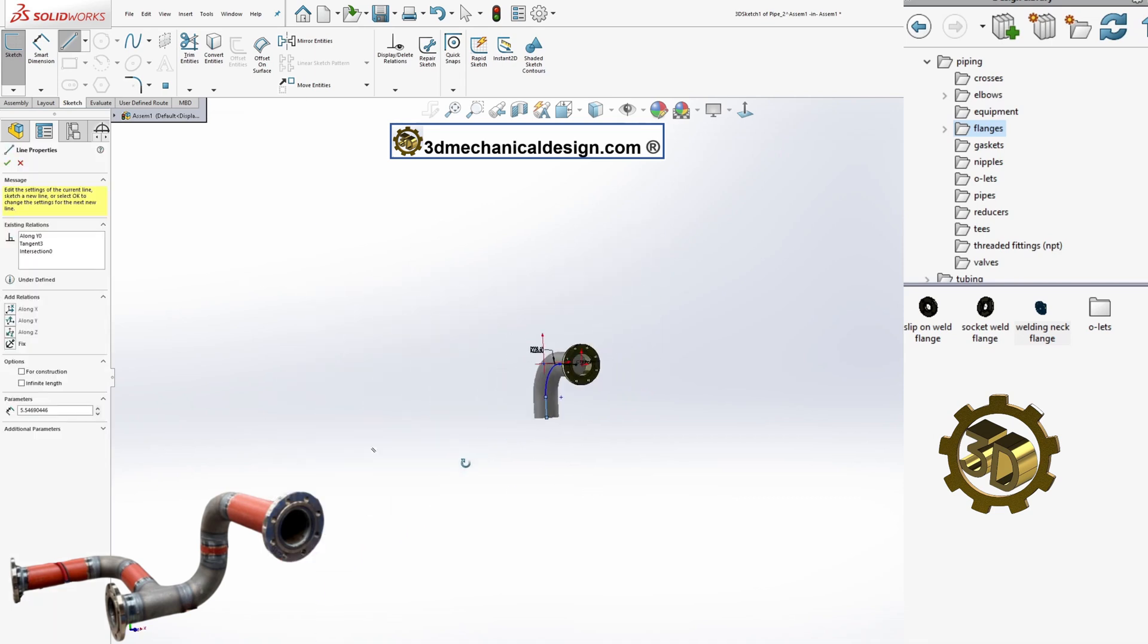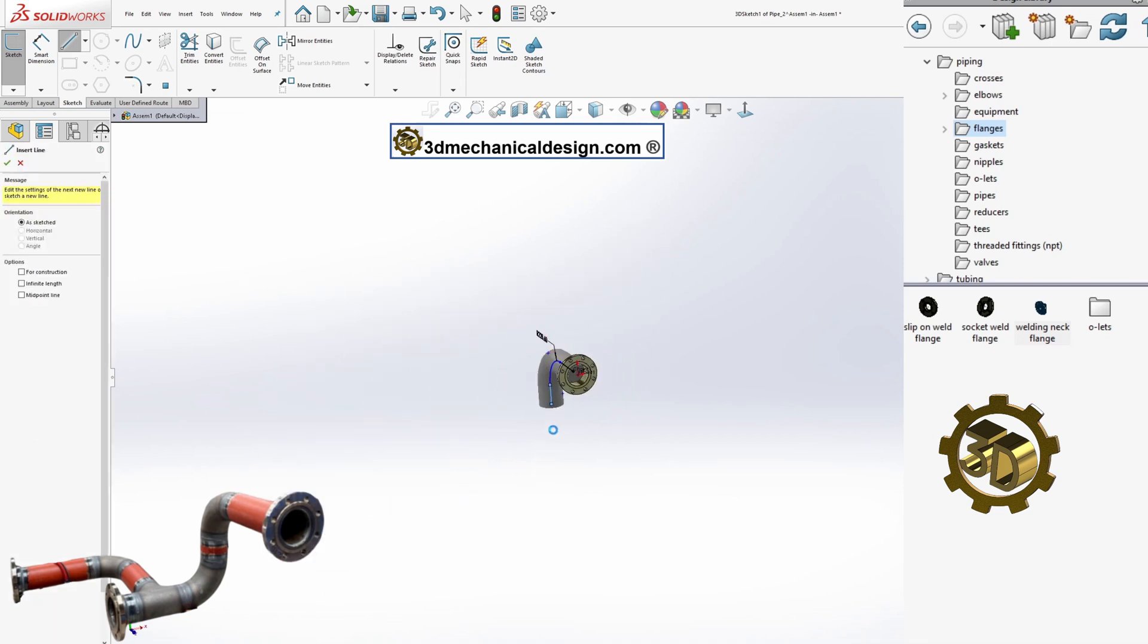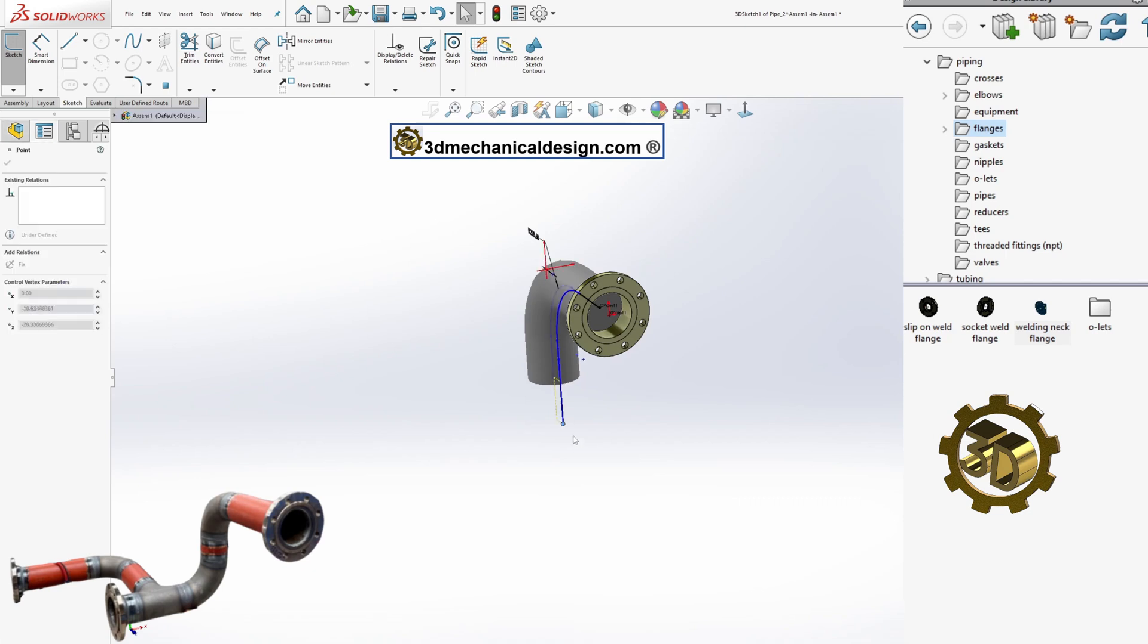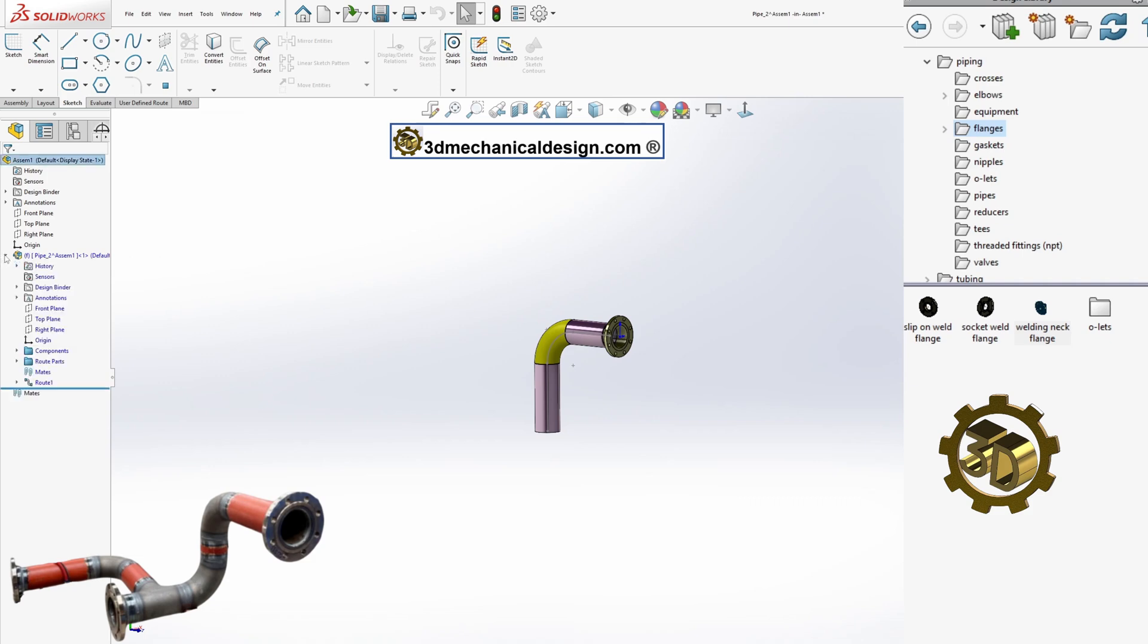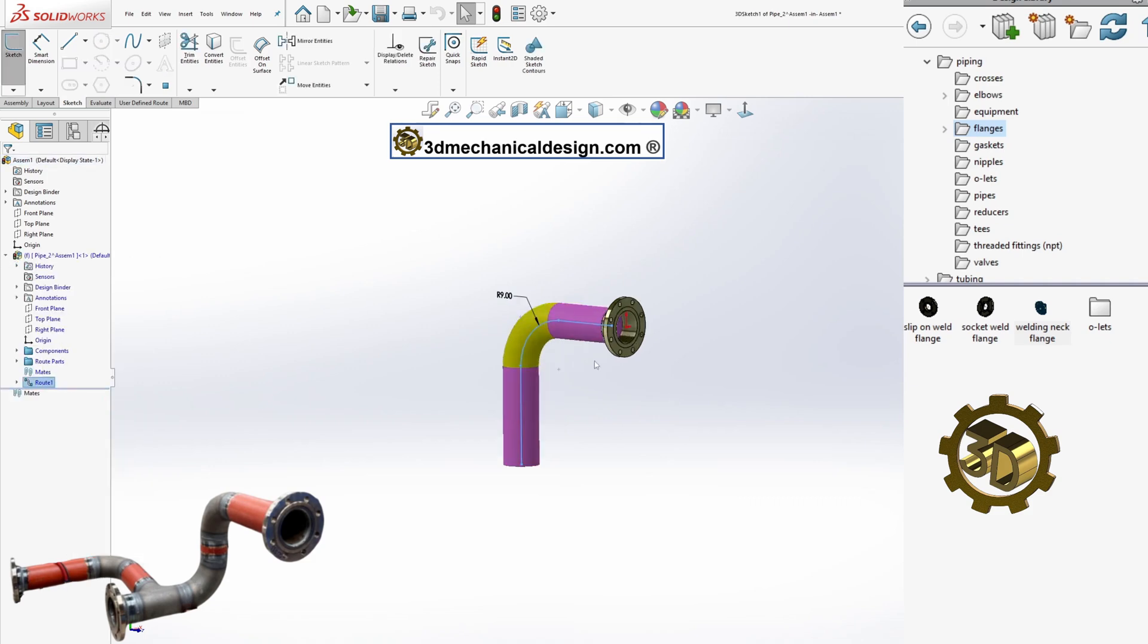SOLIDWORKS allows you to begin sketching the route and includes the fitting or connector as a component of the route. You use a 3D sketch to define the centerline of the route path.